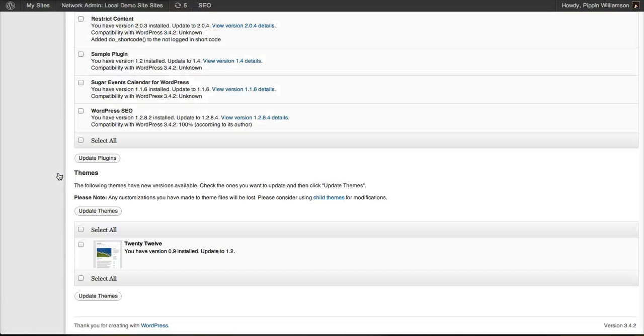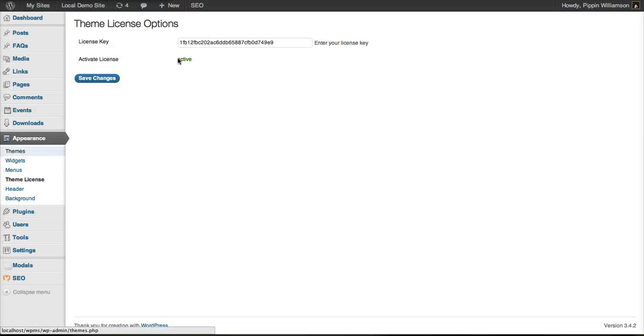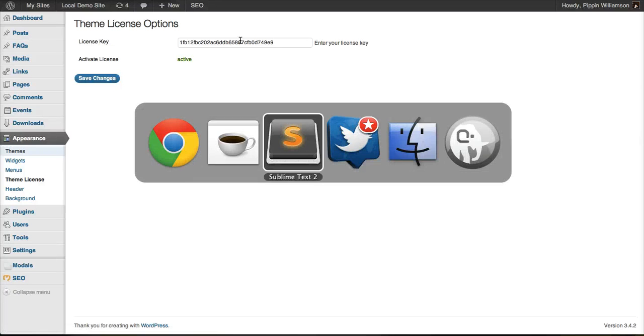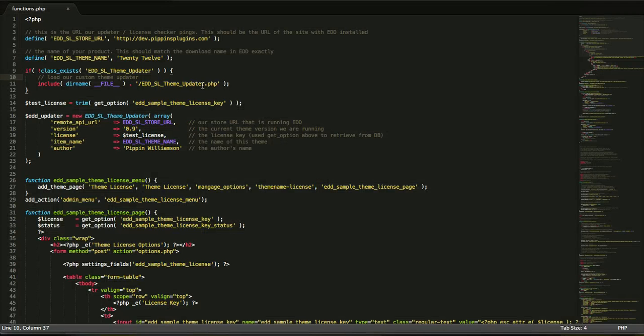I also have a simple options page set up that allowed me to enter my license key. What I'm showing you right here is exactly the same thing that you get as the sample theme that you download, which is nothing more than 2012 with the custom updater implemented into it. Let's take a look at the code now.